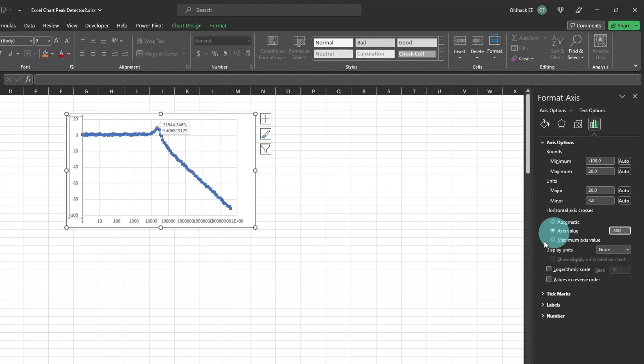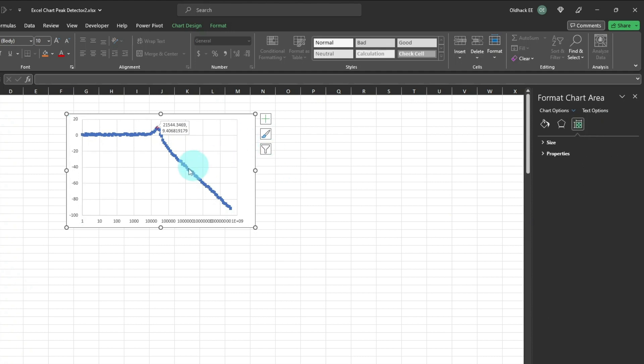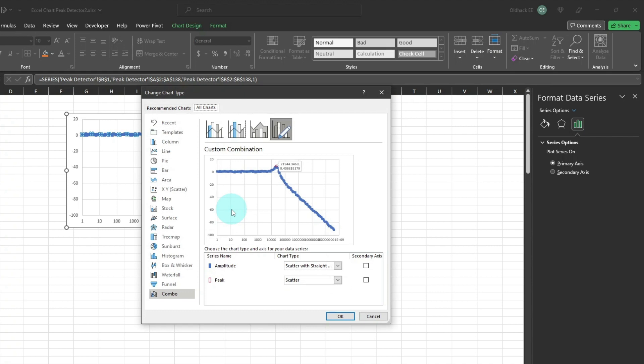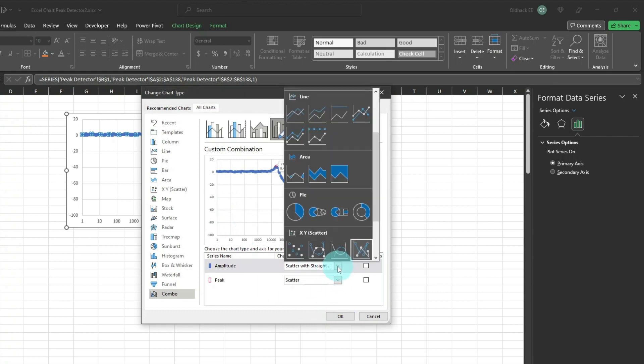Now I'll select the data series. Right-click, and select Change Series Chart Type. Then select the Amplitude Series, to be scattered with straight lines.